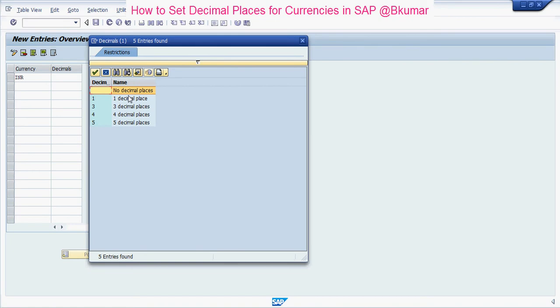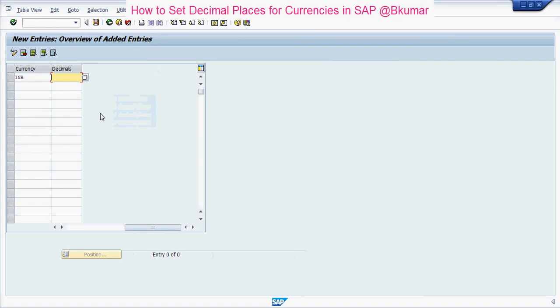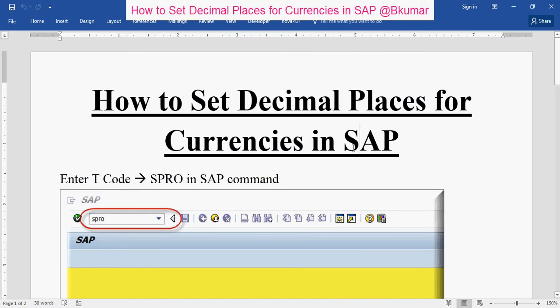You can see here the options available: no decimal places, 1 decimal, 3 decimal, 4 decimal, and 5 decimal. I am selecting no decimal places and clicking on Save.